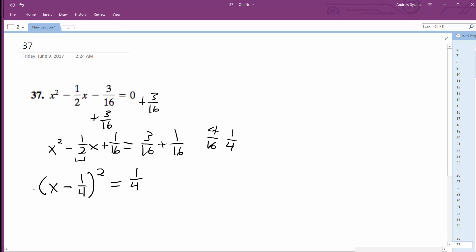Take the square root of both sides. We end up with x minus one-fourth is equal to plus or minus one over... square root of one is one, square root of four is two. And then add one-fourth to both sides.